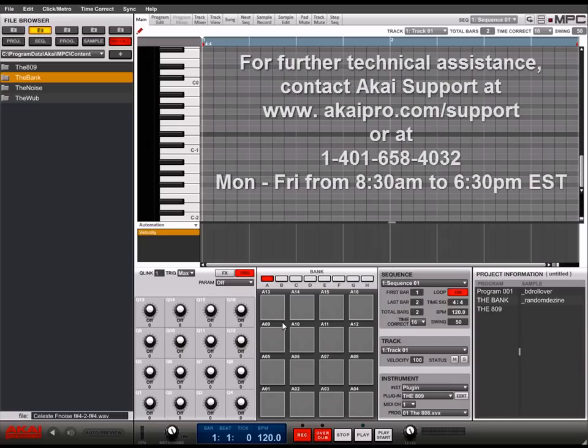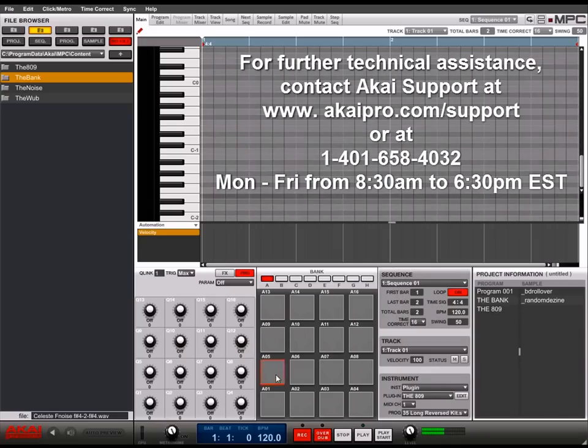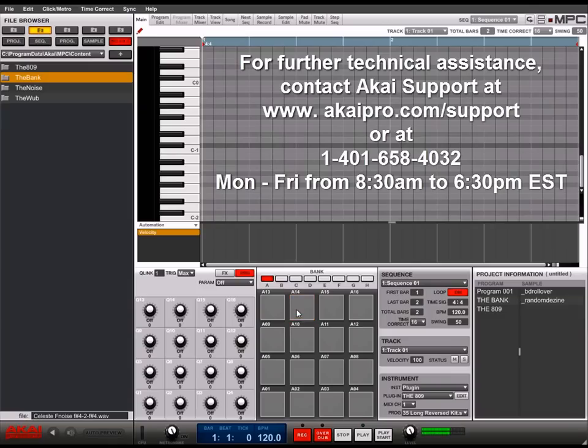And that's it for this tutorial. If you need any further technical assistance, contact Akai Support at www.akaipro.com/support or contact by phone at 401-658-4032, Monday to Friday, 8:30 a.m. to 6 p.m. Eastern Standard Time.